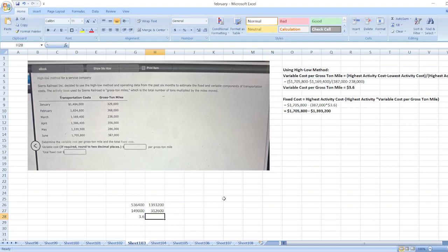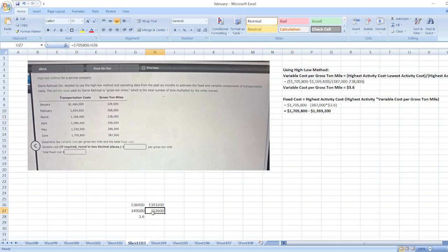$312,000, sorry, 3.6 multiplied by 387. So here fixed cost will be equal to $312,600.